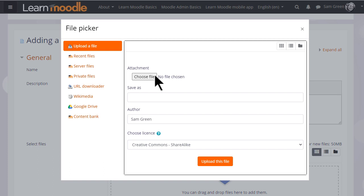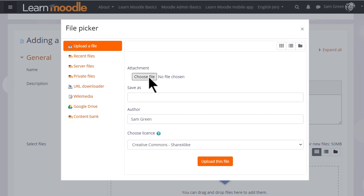We just want to upload a document so let's ignore for now the other options. We can choose or browse for a file and then click to find the file we want.